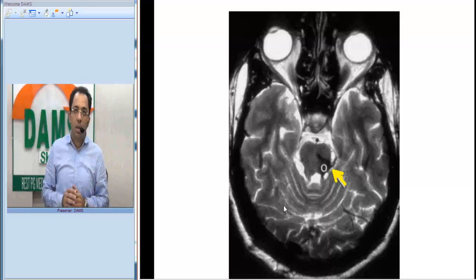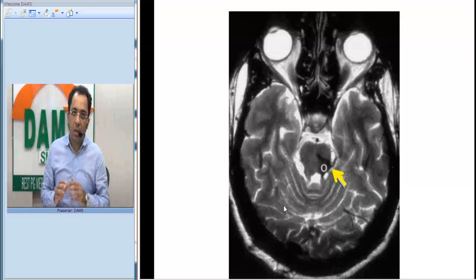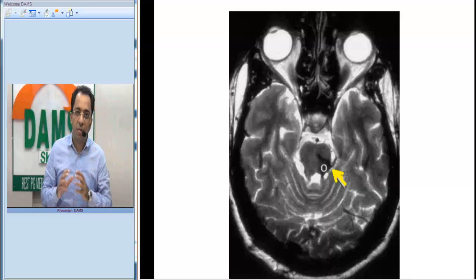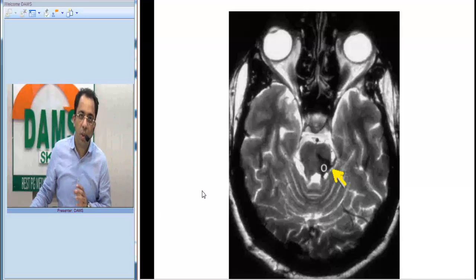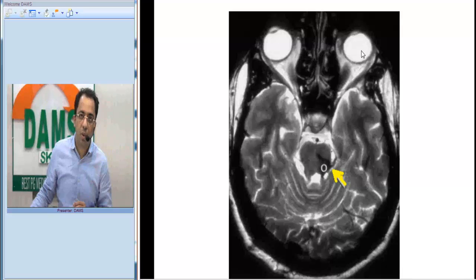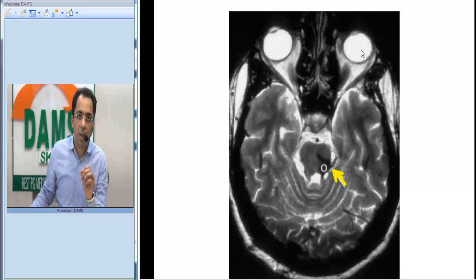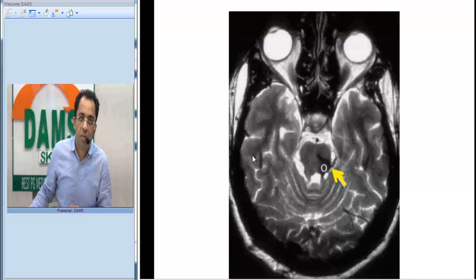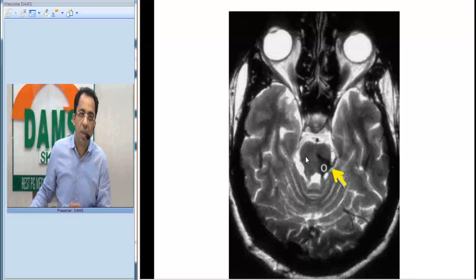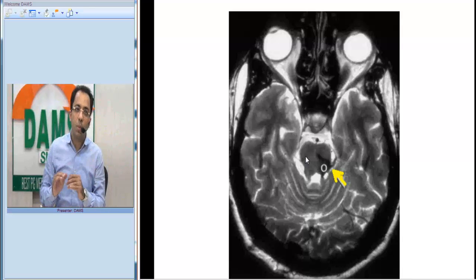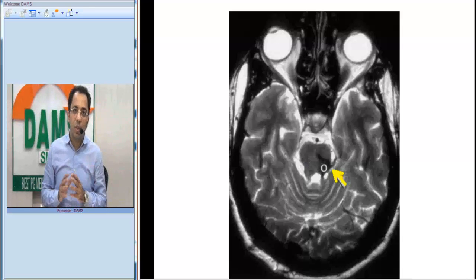What is the investigation that you can see in front of you? This is a T2 weighted MRI image. You can see the bones are dark, the fat is white, and the fluid is white. This is the area of the temporal lobes, this is the area of the cerebellum, and this is the area of the pontomesencephalic junction. So what is the finding in this MRI?